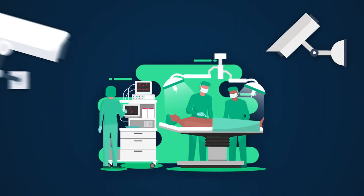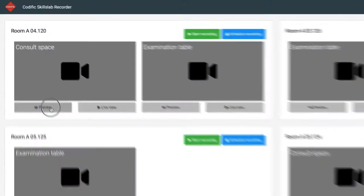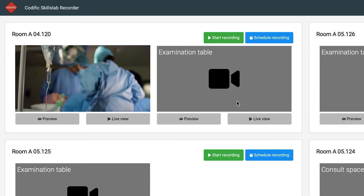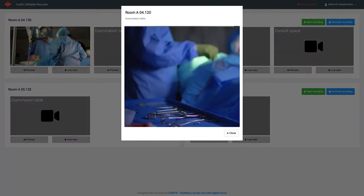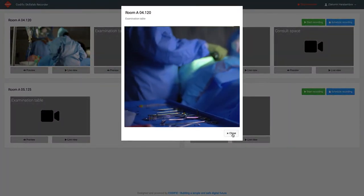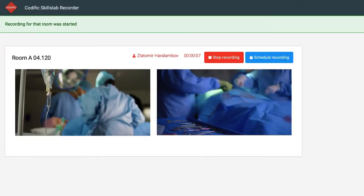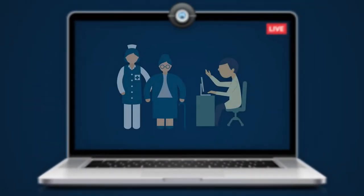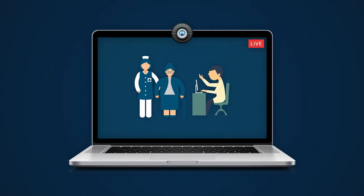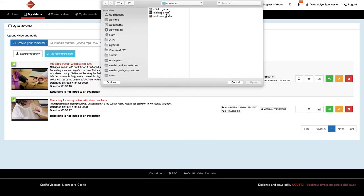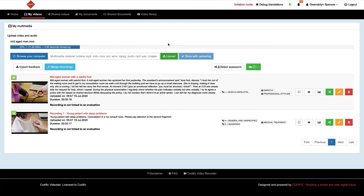Another way to create consultations is by using Videolab's dedicated SkillsLab recording module. This module is integrated within your SkillsLab environment. It allows making live and scheduled recordings with a fixed camera and room setup. Finally, you can also upload externally recorded multimedia using a simple uploader within the Videolab environment.